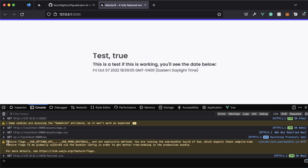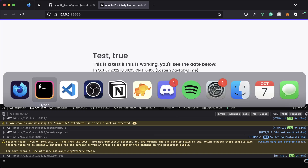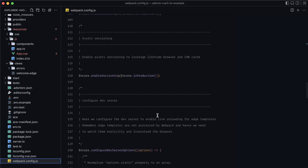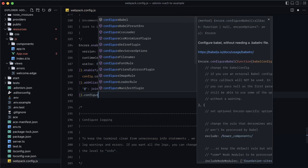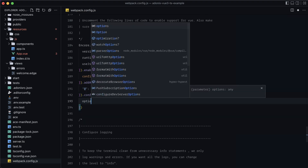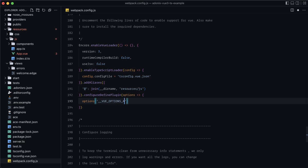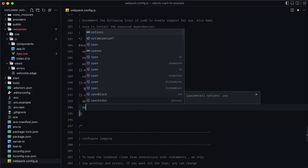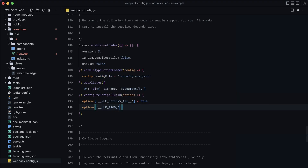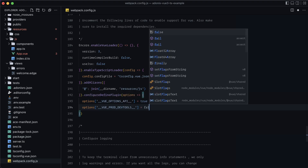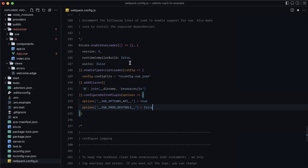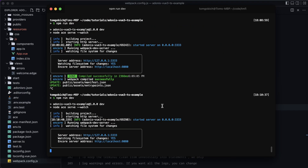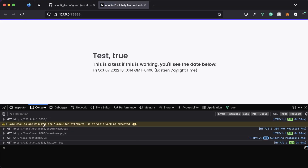Before we round out this lesson, you'll notice a warning: 'Feature flags __VUE_OPTIONS_API__ and __VUE_PROD_DEVTOOLS__ are not explicitly defined.' Let's fix that. Jump back into webpack.config.js near the view loader section and add a chain for configureDefinePlugin with options. Set __VUE_OPTIONS_API__ to true — that allows using the Options API in Vue — and set __VUE_PROD_DEVTOOLS__ to false, which disables dev tools in production builds. Save, reboot the server, refresh the browser, and the warning is now gone.